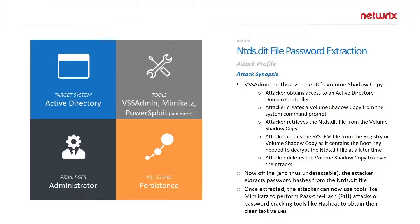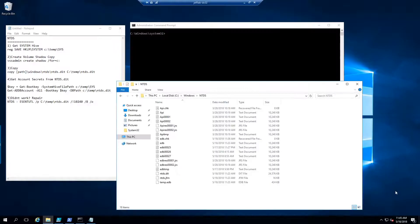You do need privileged access to get to this, but once you have this file you have access to every account in the domain. So let's take a look at how an attacker could compromise this file.